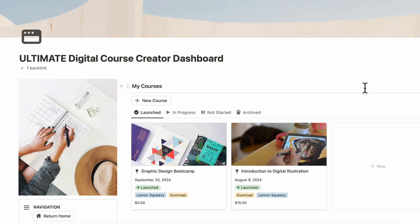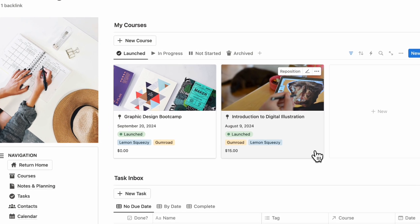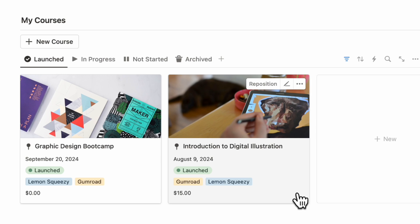When you first open up the Ultimate Digital Course Creator dashboard, you'll notice the following sections. At the top, we have our courses so that you can keep track of all the courses that are in progress, launched, not started, or archived.